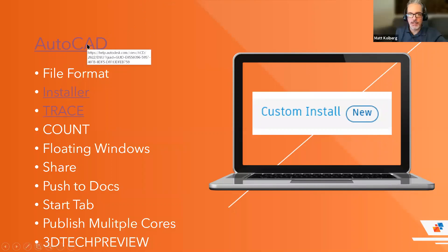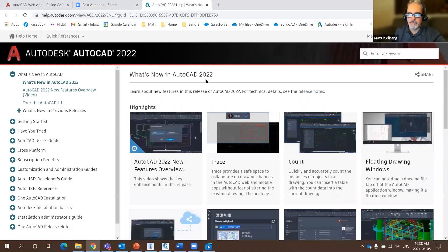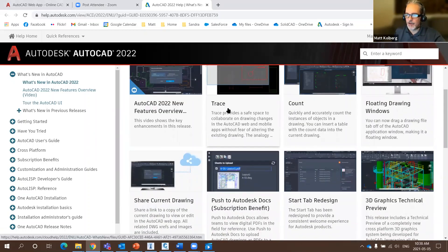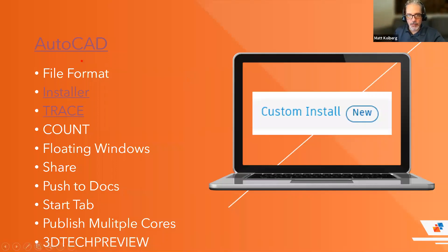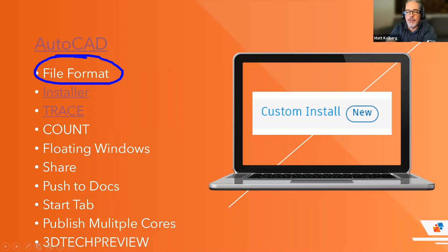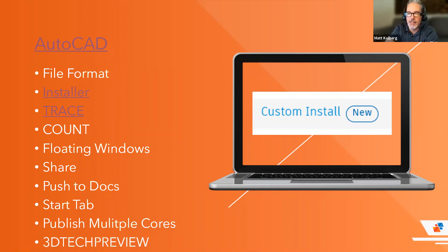Starting with AutoCAD, I'll link the web pages for all three products — what's new for AutoCAD 2022, InfraWorks, and Civil 3D release notes. First and foremost, everyone wants to know: is this the year Autodesk will change the AutoCAD file format? The answer is no. We're on the 2018 file format right now and will continue to be on it through 2022.